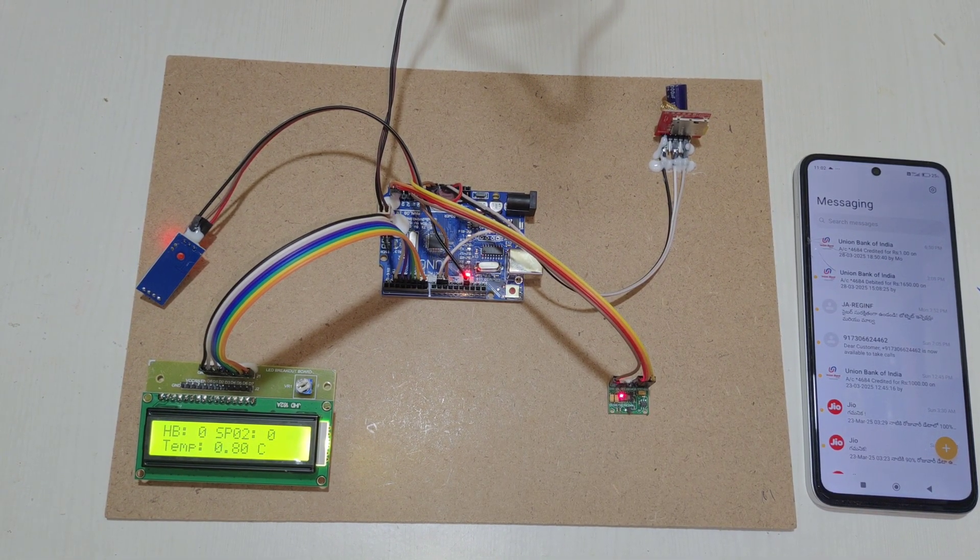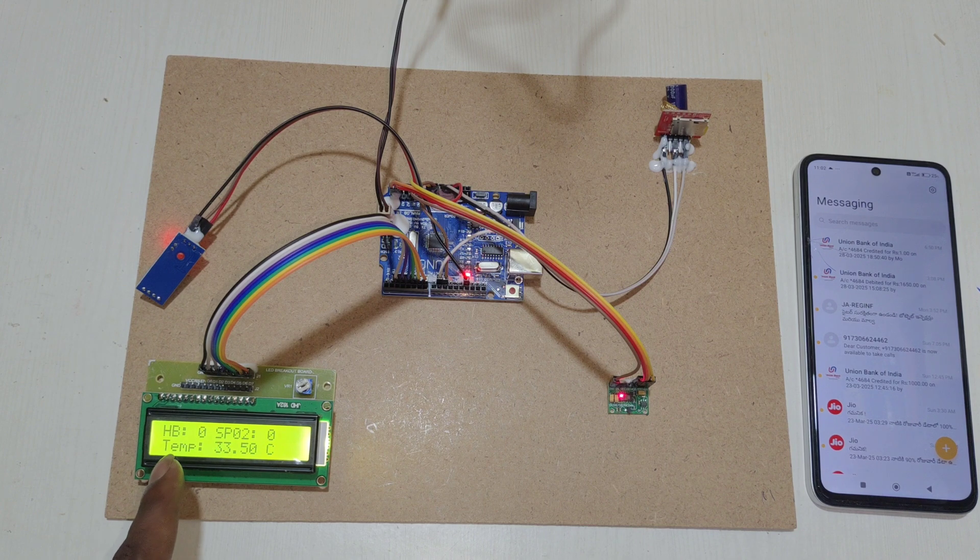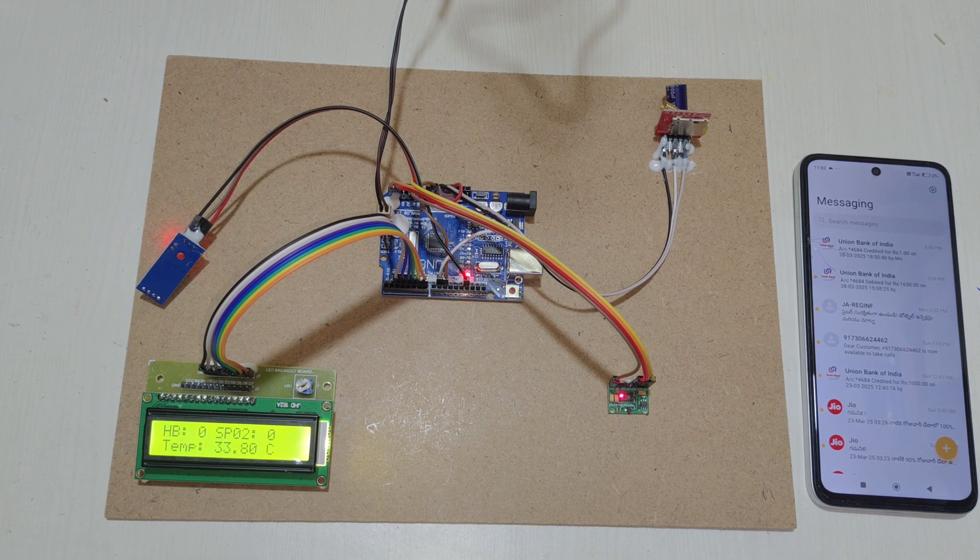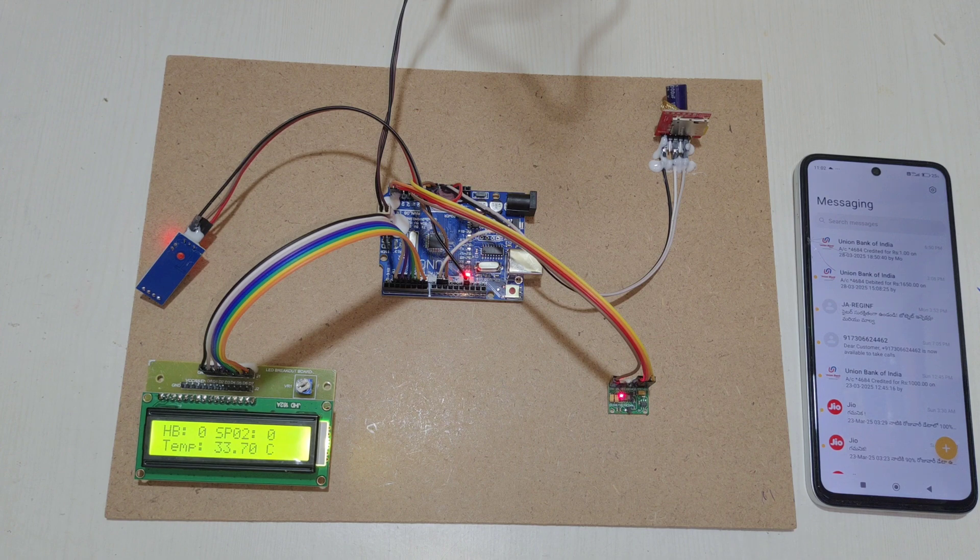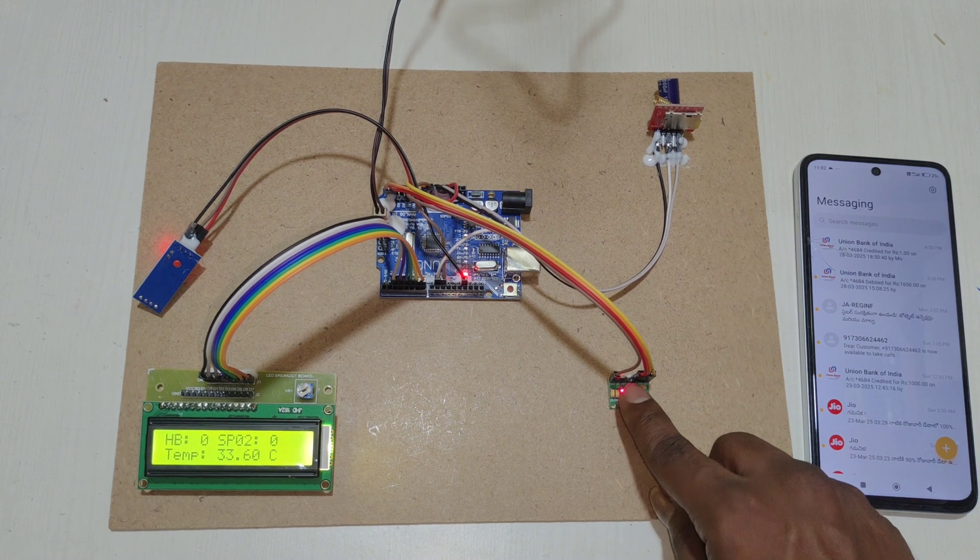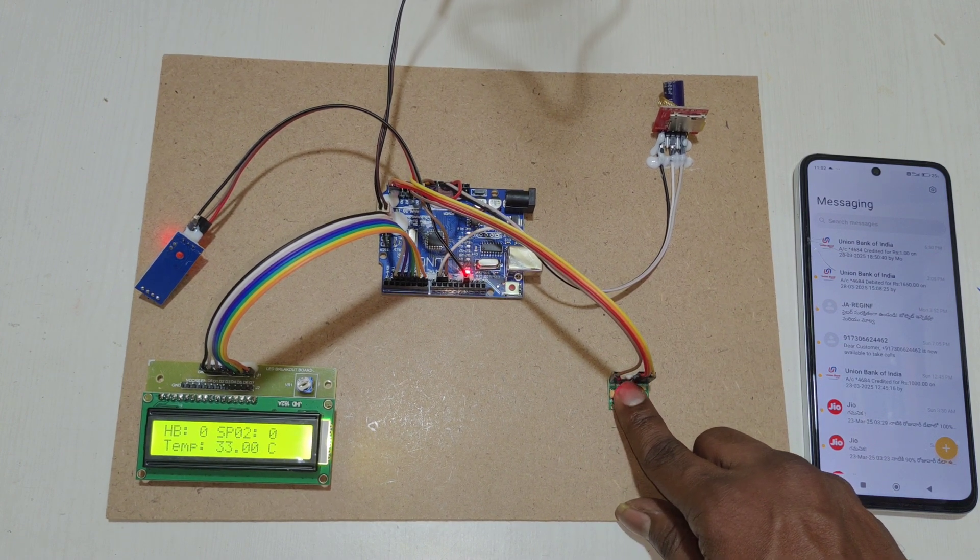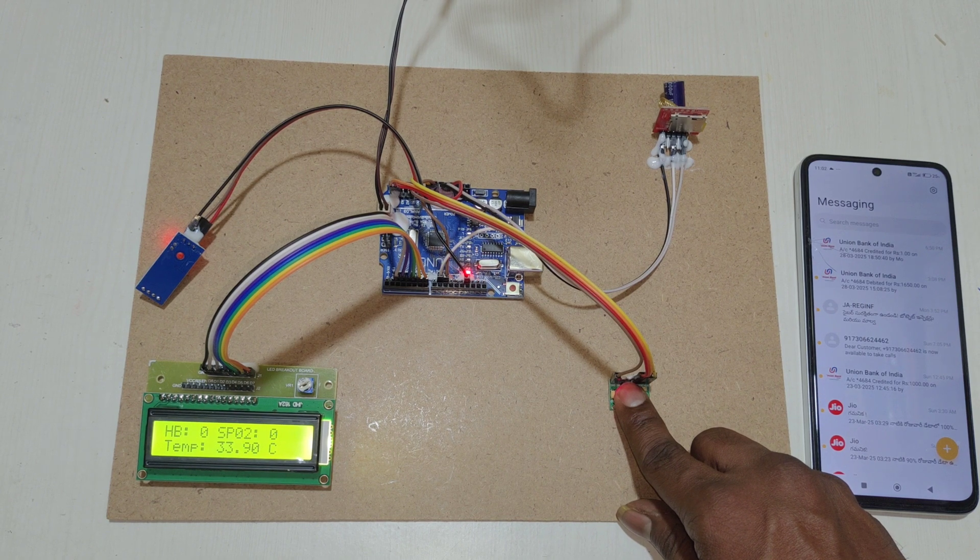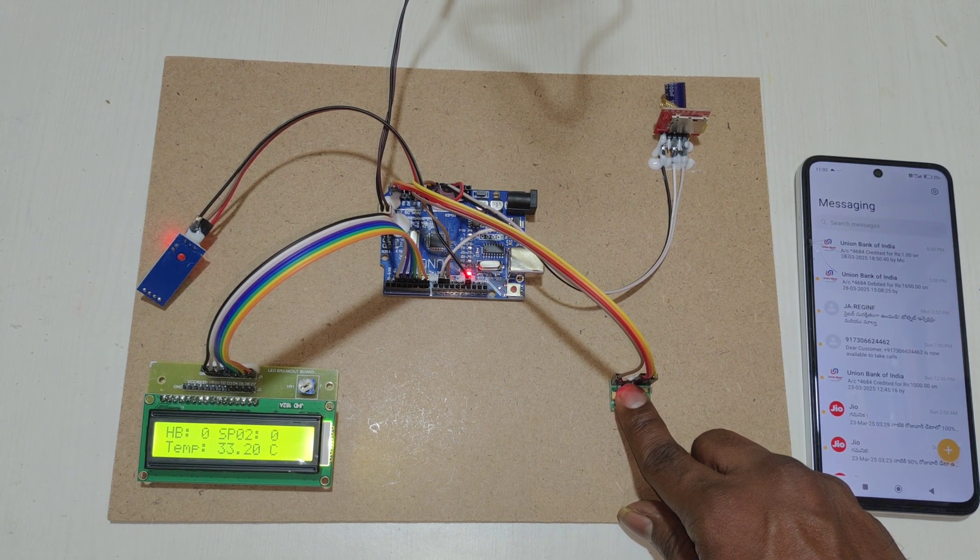On the LCD, you can see heartbeat, SPO2, and temperature. To get heartbeat values, place your finger on the sensor like this. It will take 15 to 20 seconds to get accurate heartbeat values.